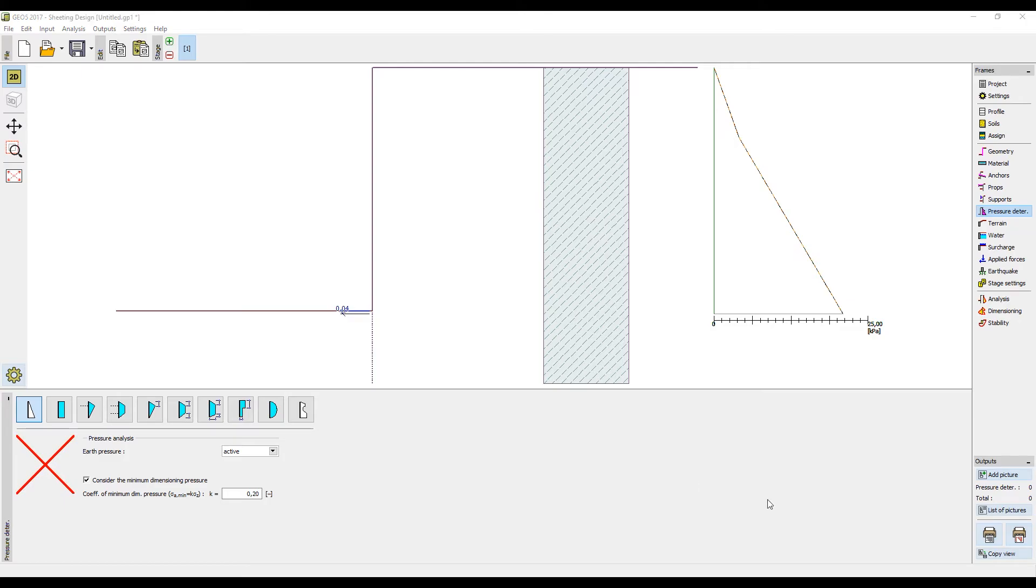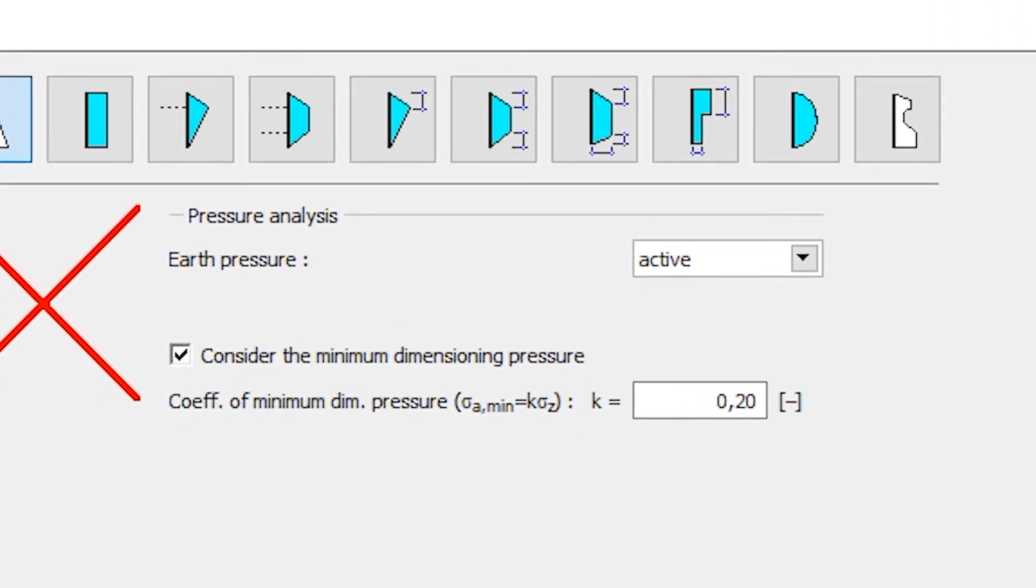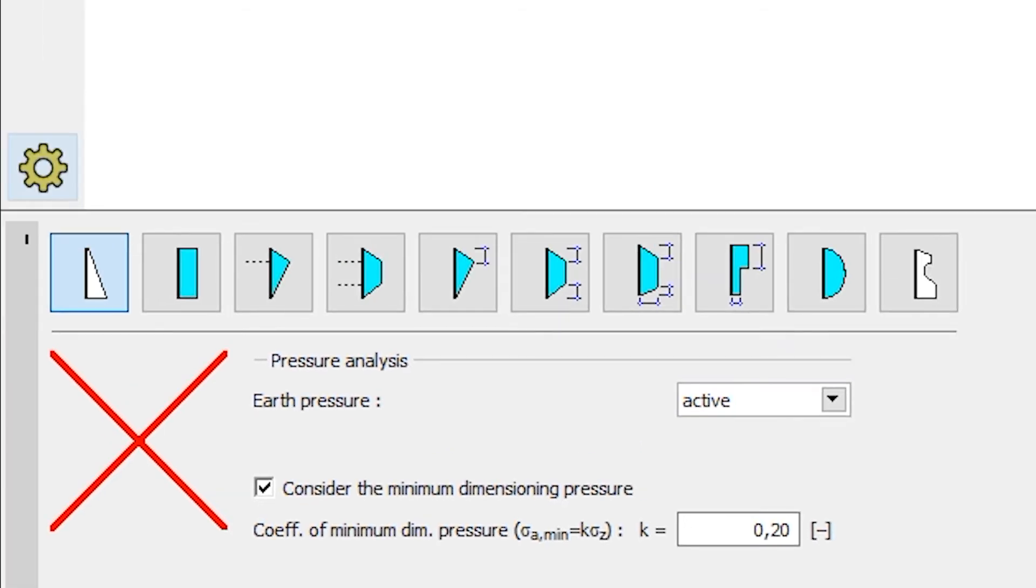No limits of deformation of the structure were set, so we can consider the pressure acting on the structure as the active pressure. We will set a minimal dimensioning pressure as 20% of the geostatic stress. All the other buttons in this frame are used for redistribution of earth pressures when analyzing anchored and strutted walls.